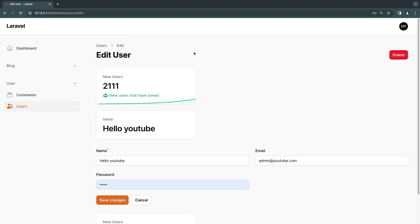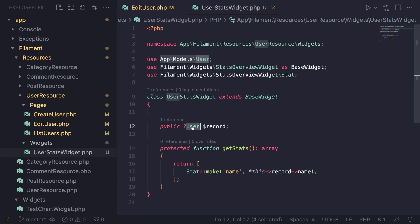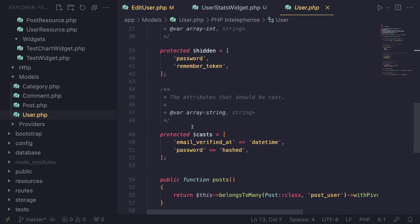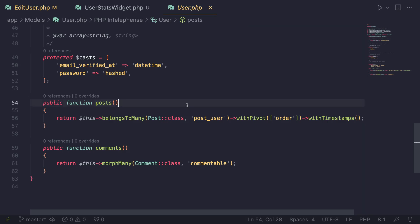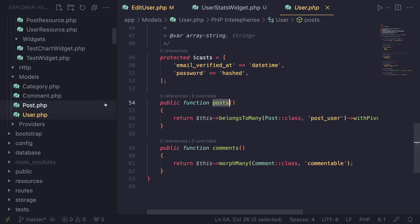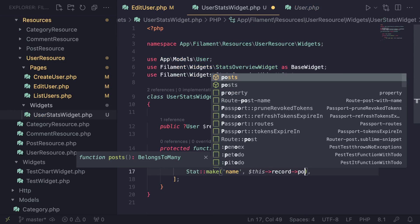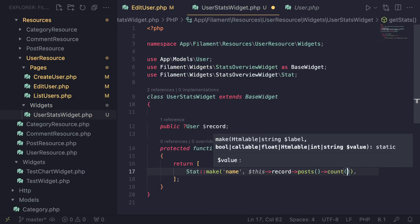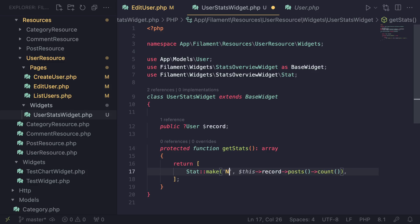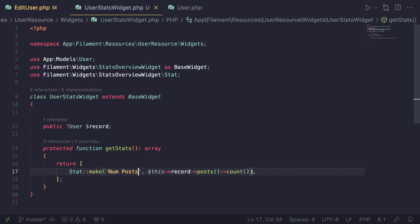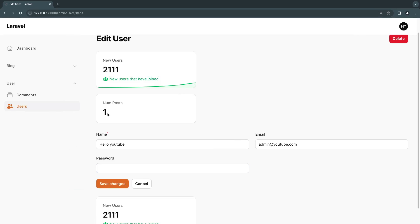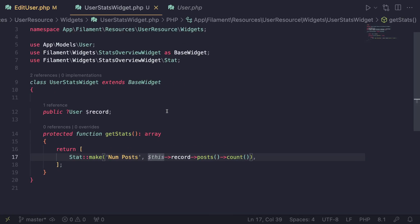So let's save this, go back, do a quick reload. As you can see, now we are getting 'hello YouTube'. Now let me check the user model — I also have two relationships on it: posts and comments. Let's say I want to show the number of posts that this user has. We can go inside here, get the posts relationship, do a count, and display the number of posts. So let's say numPosts — and as you can see, this user actually has one. So now on our edit page, we can show statistics for that specific user just like this.